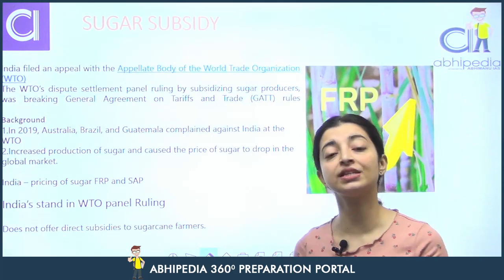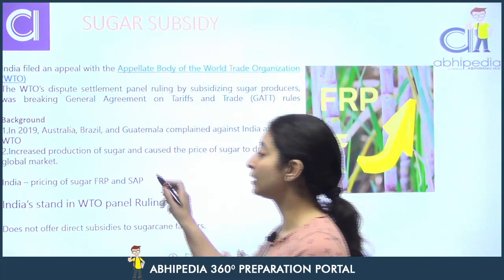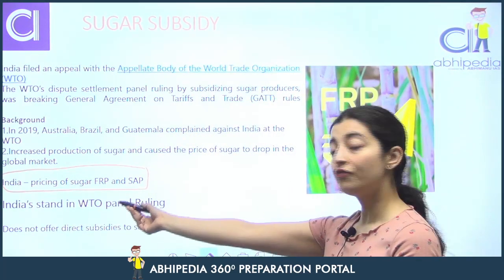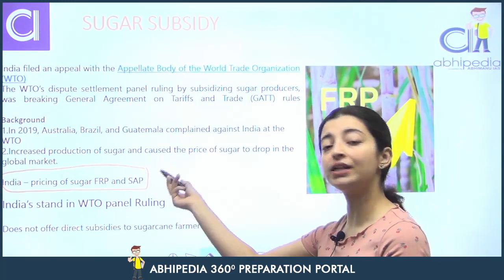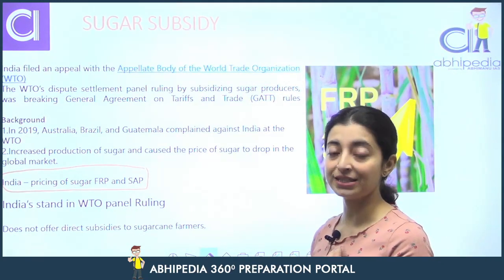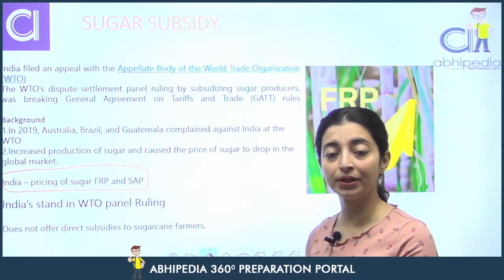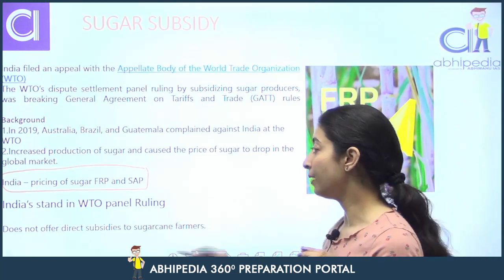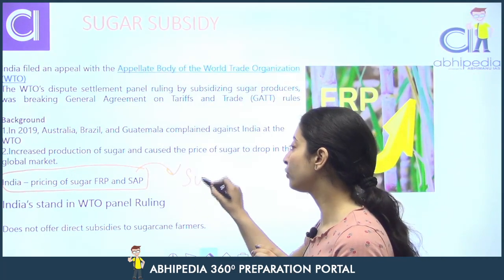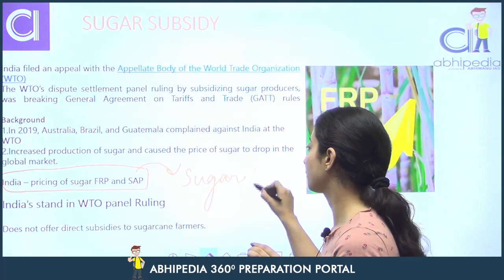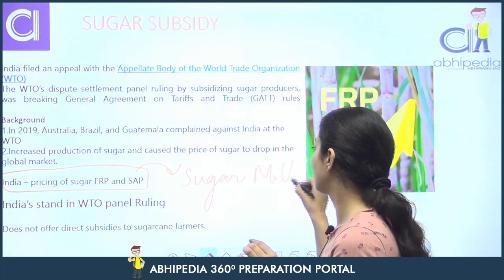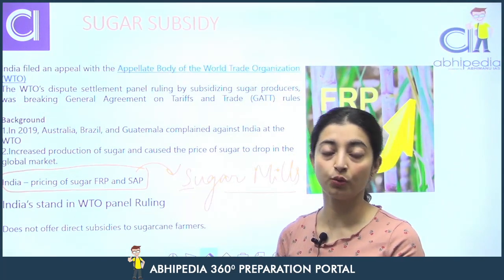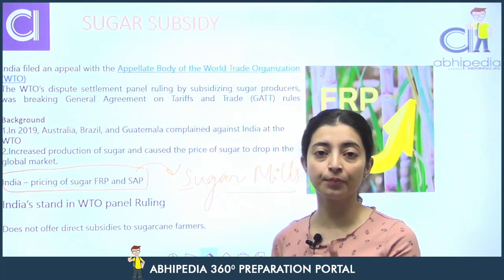India mein sugarcane ki prices do measures pe decide ki jaati hain: Fair and Remunerative Pricing (FRP) — jo central government decide karti hai — ya phir State Adjusted Pricing (SAP) — jo state government decide karti hai. Jab yeh price decide ho jaati hai, uske baad sugar mills procure karti hain sugarcane farmers se, aur unko isse ya isse zyada price pe procure karna padta hai. Government ka kehna hai ki directly hum subsidy de hi nahi rahe.